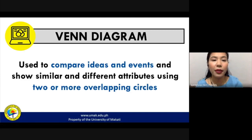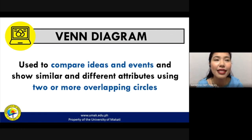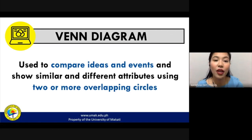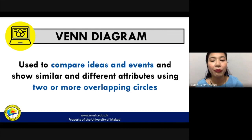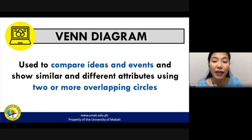The first one is the Venn diagram. Perhaps this is the most commonly used type of graphic organizer. The Venn diagram is very easy to make. We use it to compare ideas and events — identifying the similarities and the differences between two different ideas or topics. To create a Venn diagram, you use two or more overlapping circles.